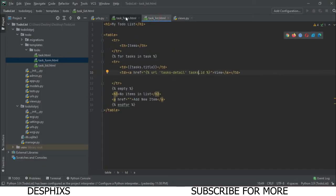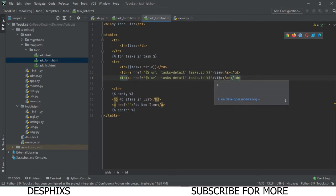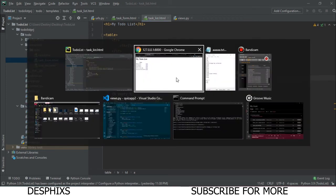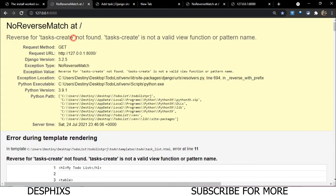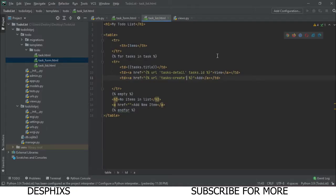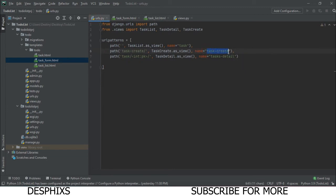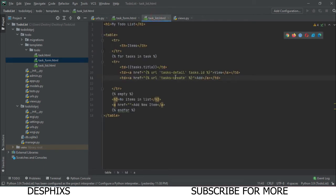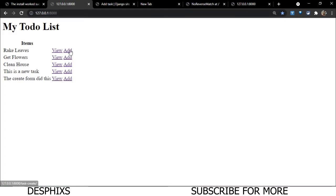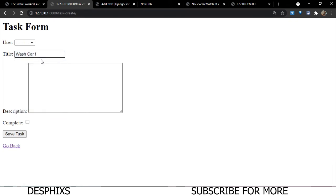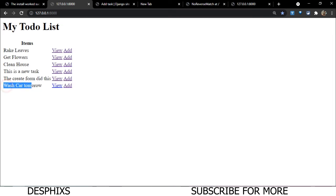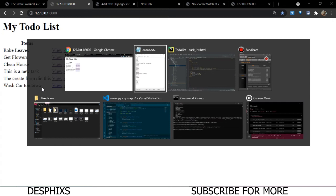In task_list.html, we also want an 'Add' button that navigates to the create page. We add a link using {% url 'task-create' %}. After refreshing, we can click 'Add', fill in the form — for example, 'Wash Car Tomorrow' — click 'Save Task', and the new task appears in our list. The create functionality is fully working.